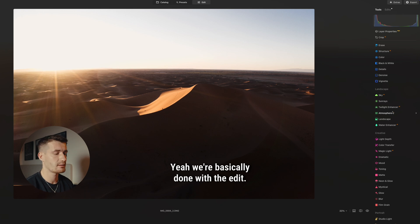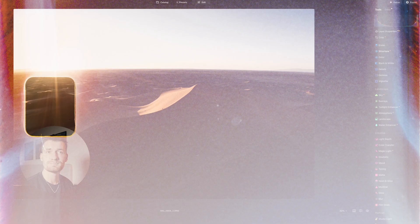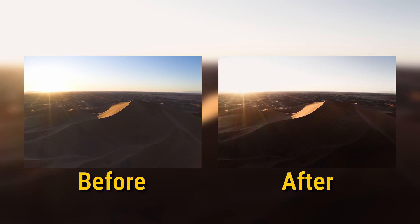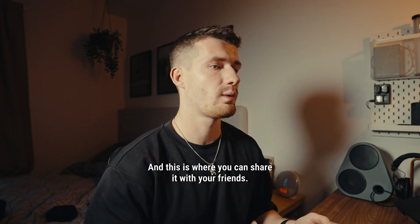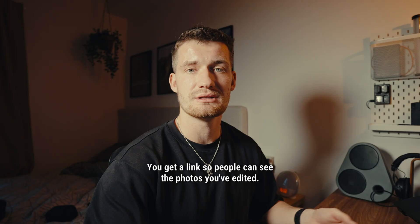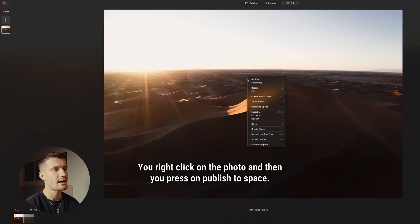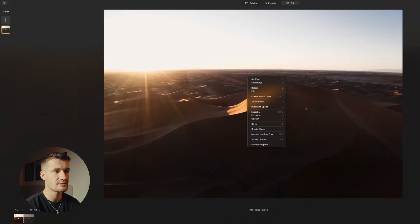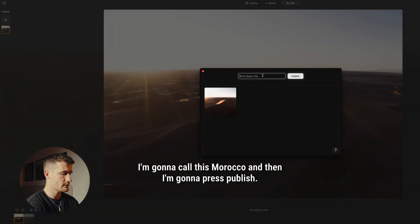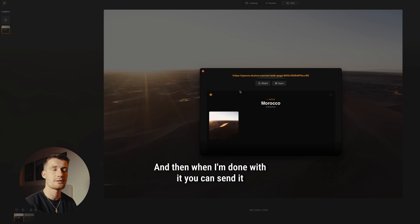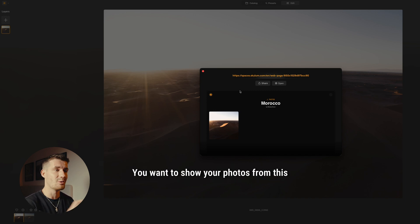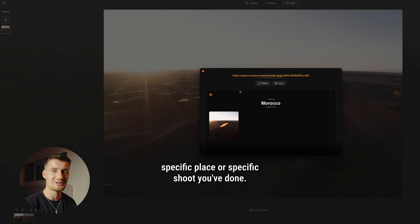We're basically done with the edit. I'm going to show you a before and after on the screen now. The last thing is we're going to publish it into the new feature called Spaces. This is where you can share it with your friends — you get a link so people can see the photos you've edited. You right-click on the photo, press Publish to Space, then press New Space. I'm going to call this Morocco, and then press Publish. Now we've created a space where I can share all my photos from Morocco, and you can send it to friends or anyone you want to show your photos from this specific place or shoot.